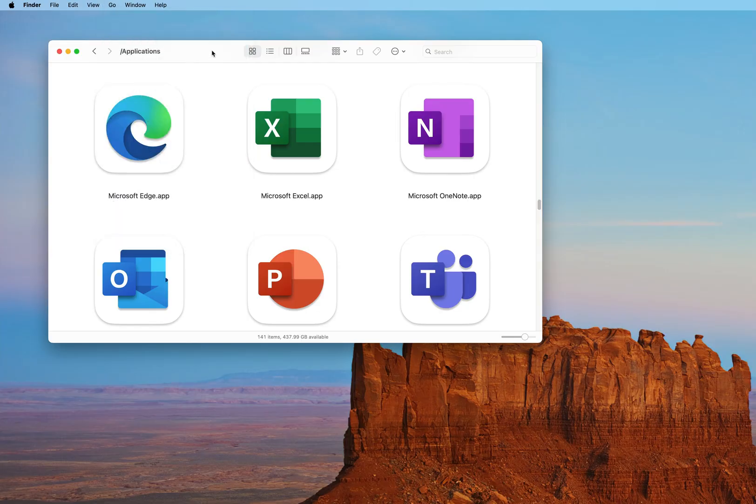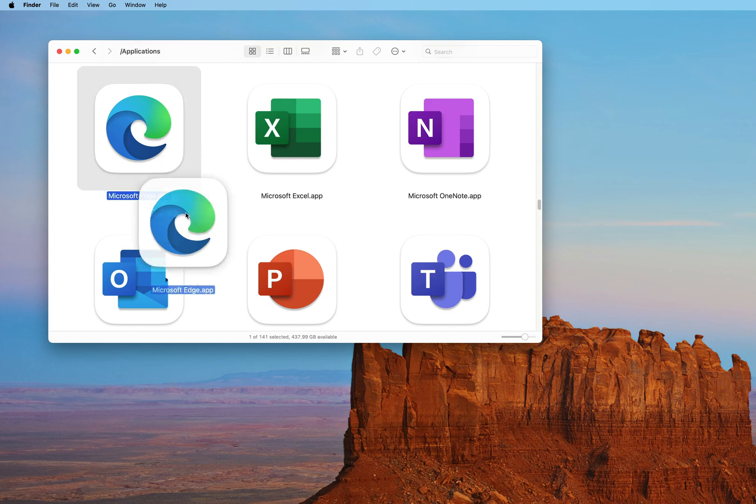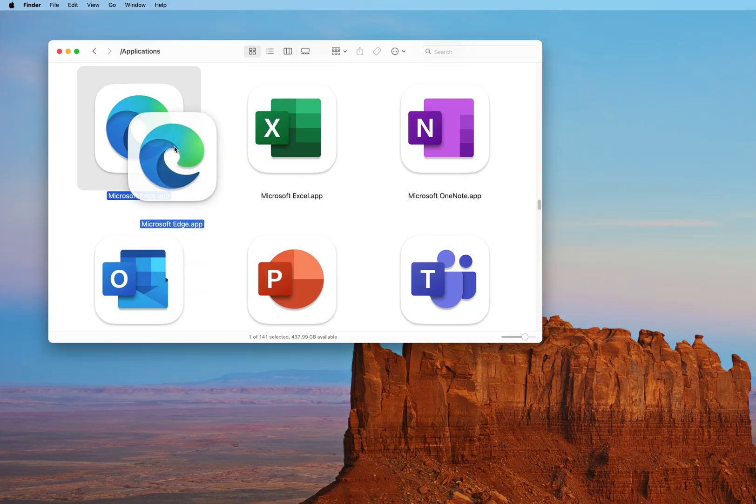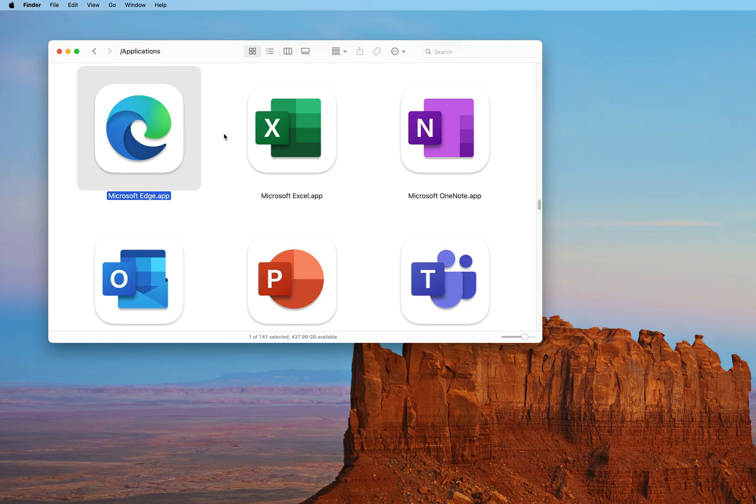You could also find this by using Spotlight. Once you're here, I would recommend that you take your Microsoft Edge icon just like this and drag it down into your dock, so you don't have to come into your Applications folder or use Spotlight each time you want to find it.